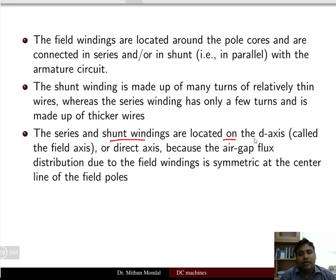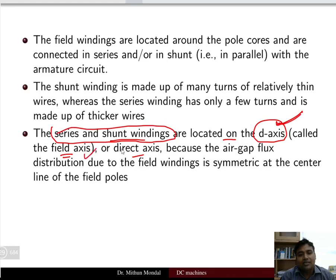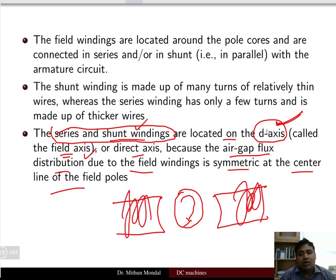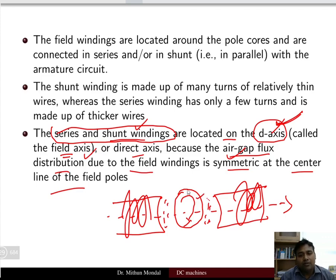The series and shunt windings are located on the D axis, or direct axis, which is the field axis. This is because the air gap flux distribution due to the field winding is symmetrical at the center line of the field poles. The field lines pass through this axis, keeping flux symmetric across the pole center.